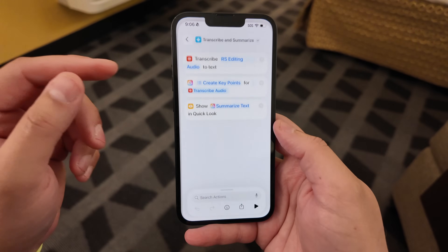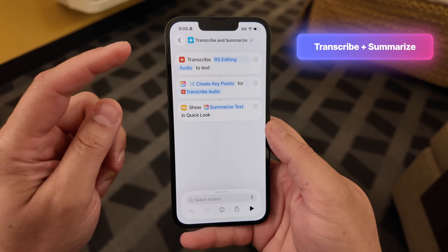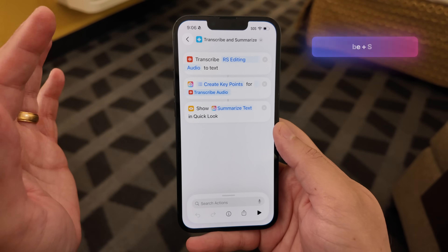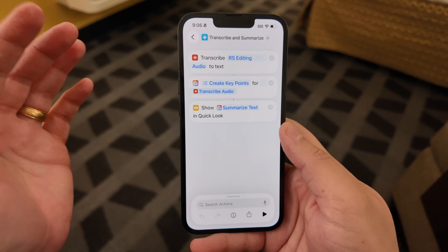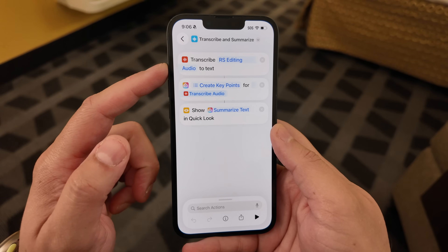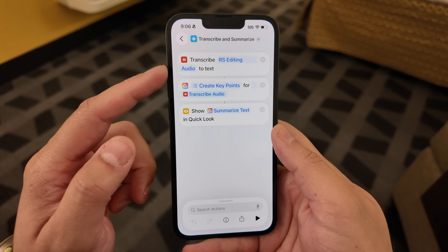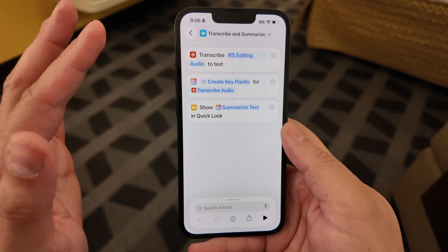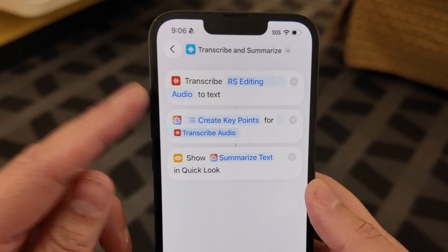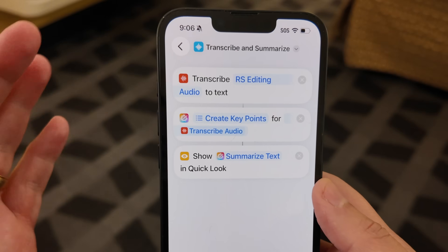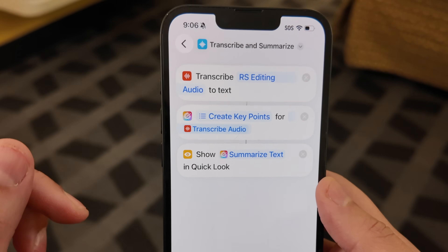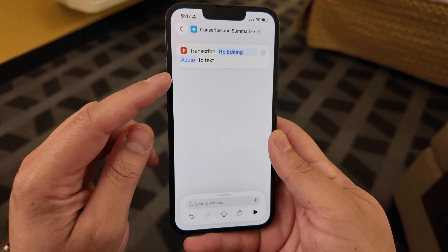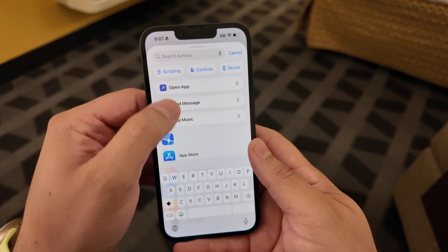Let's start with this one, because another thing I've discovered is the transcribe audio action, which used to time out at just 30 seconds or under a minute — it has gotten way better. You can now transcribe audio that's 8 to 10 minutes long. It won't do hour-long podcasts just yet, but I'm hopeful that over the summer that might change.